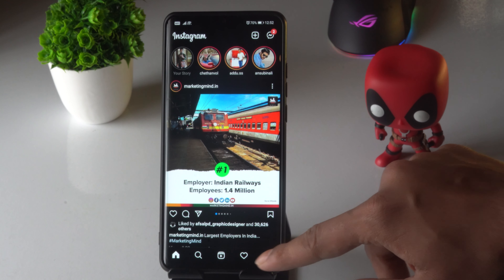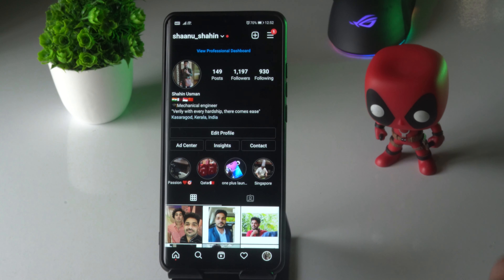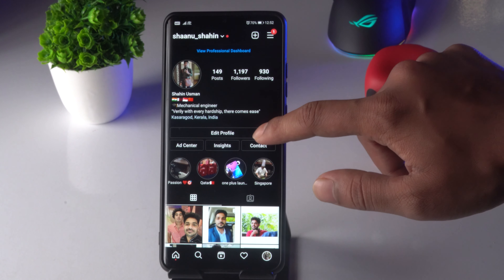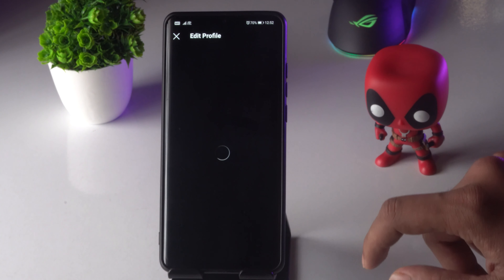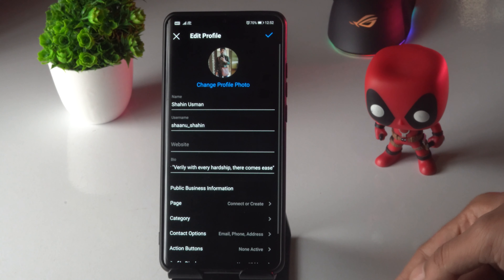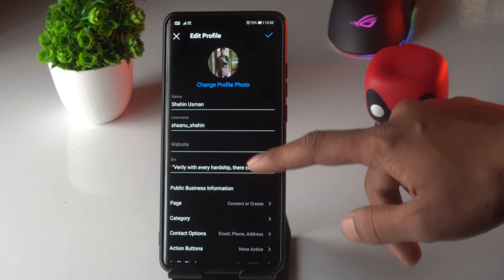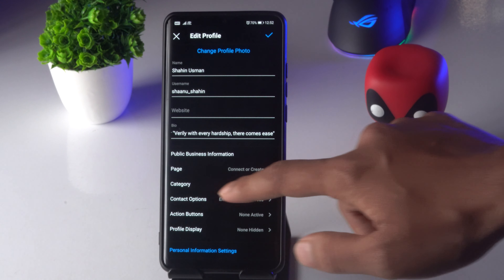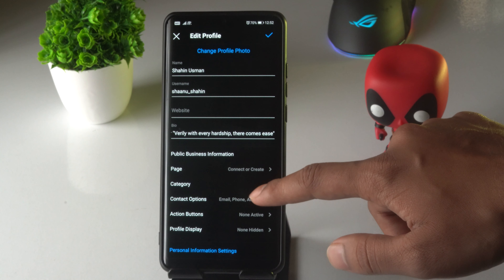From here you just have to click on the Edit Profile option. Now from here you just have to scroll down and click on Contact Options.